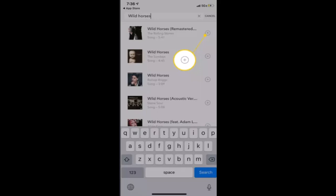Tap on the plus symbol next to the song or album you wish to add to your playlist. Repeat these steps as many times as you want until you're satisfied with the content of your new playlist.